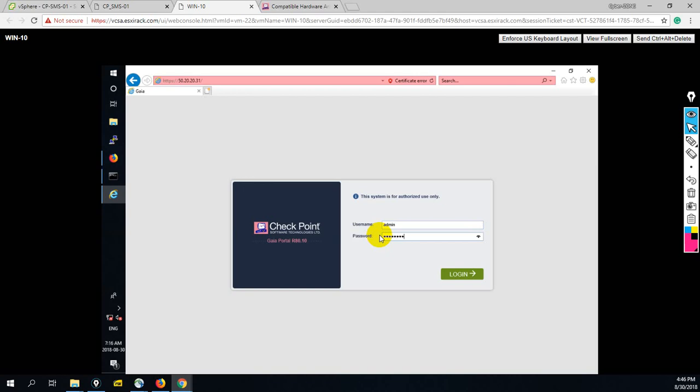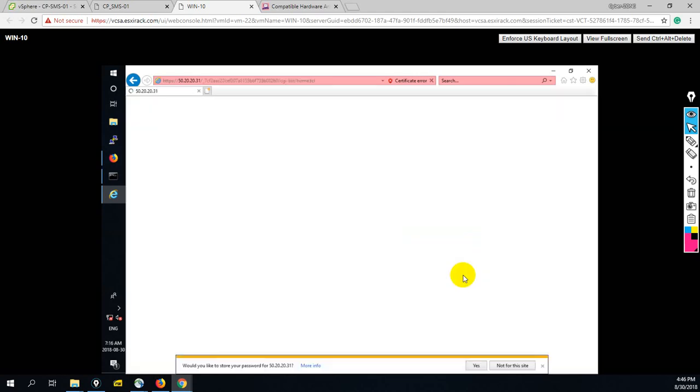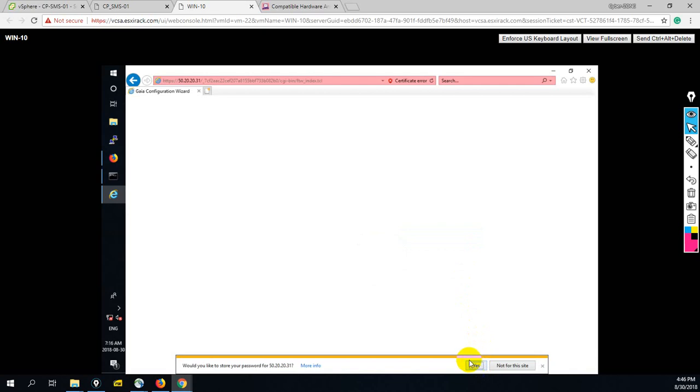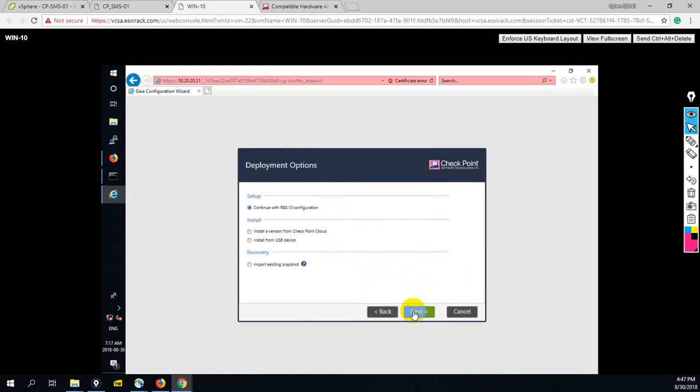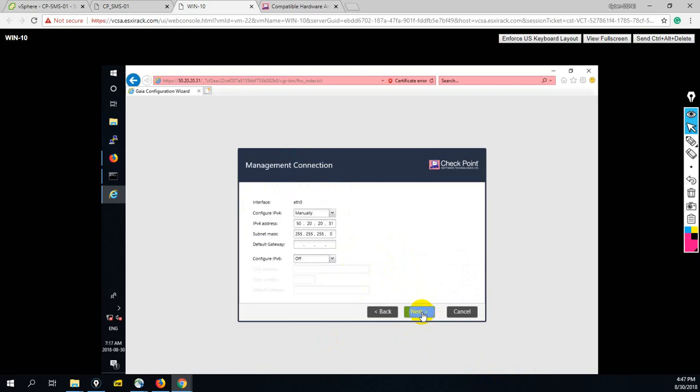Would you like to save password? Yes. So you can see this R80.10 first time configuration wizard. Welcome wizard, next. Continue with R80.10 configuration, next. Here we have to select on which interface you want to configure IP address, and you can change the IP address of this interface.